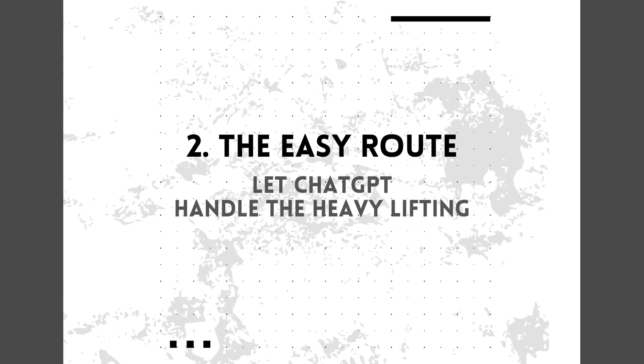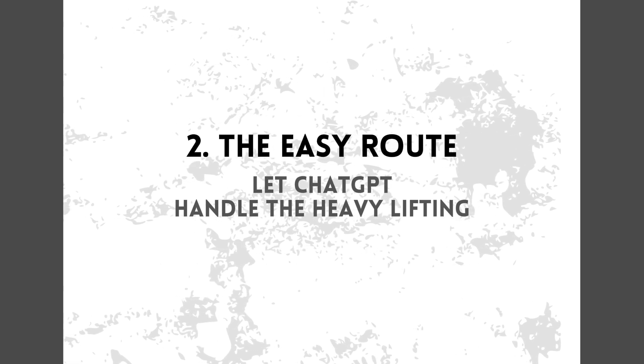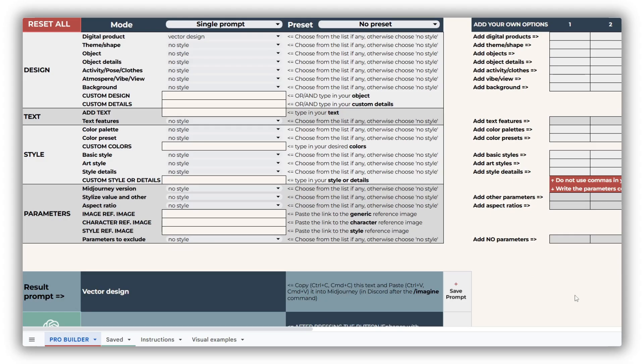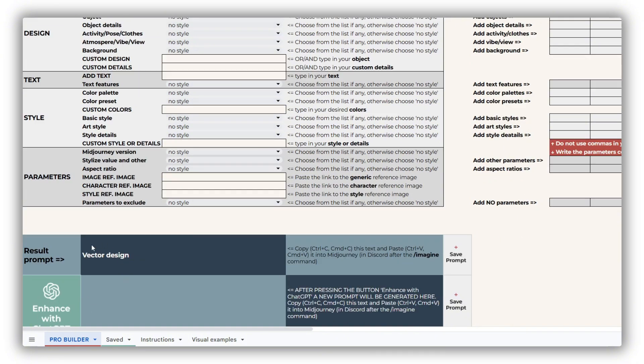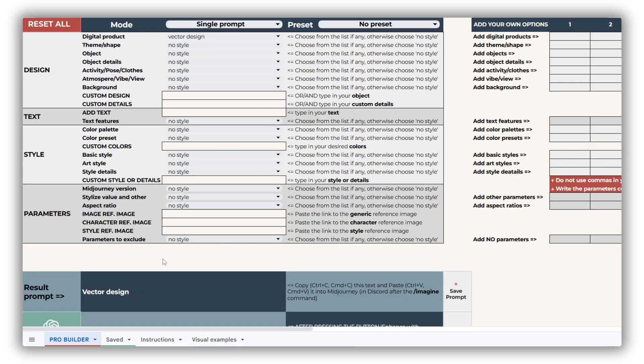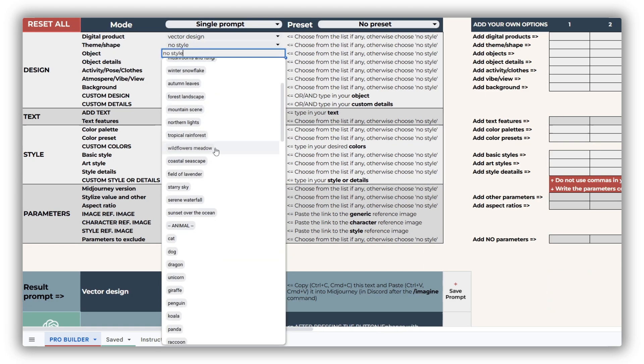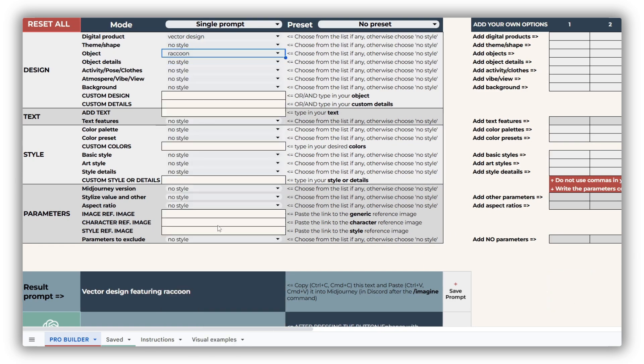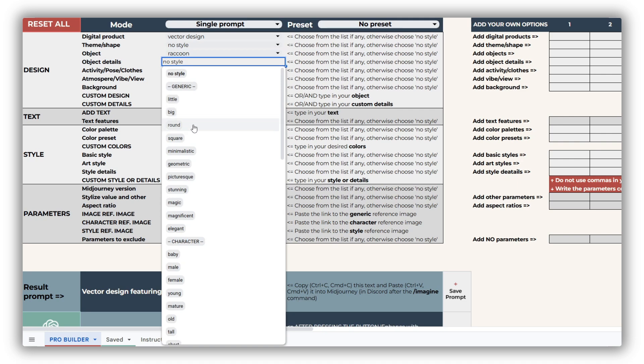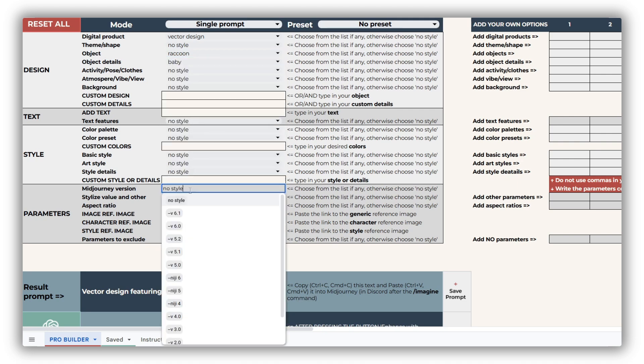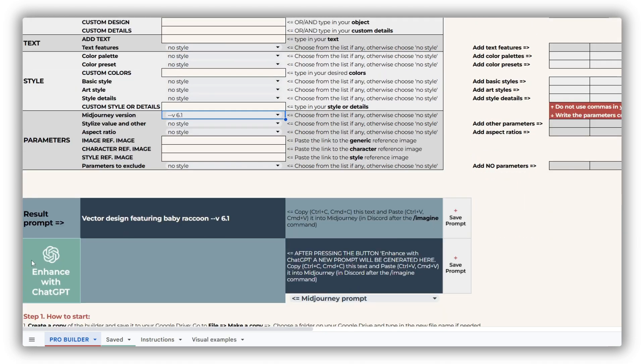Let ChatGPT do the job. To get started, you'll need to select at least one element. ChatGPT won't work properly if the result prompt cell is empty. We already have a digital product selected, which is a good start, but it feels a bit too random for my taste. To refine it, I'll add a baby raccoon as the object. Next,